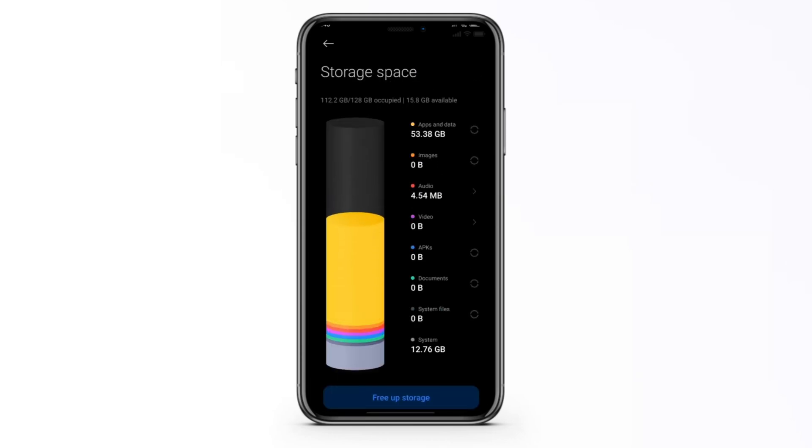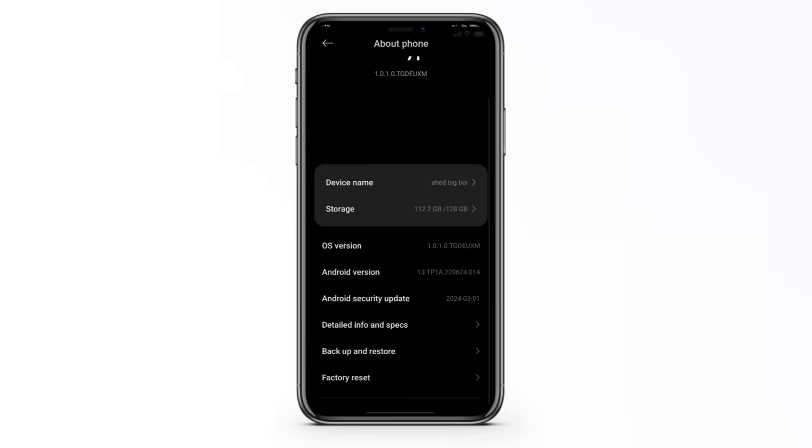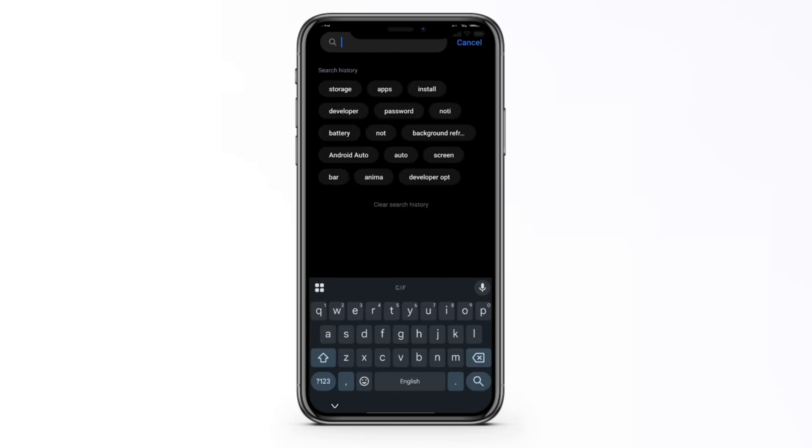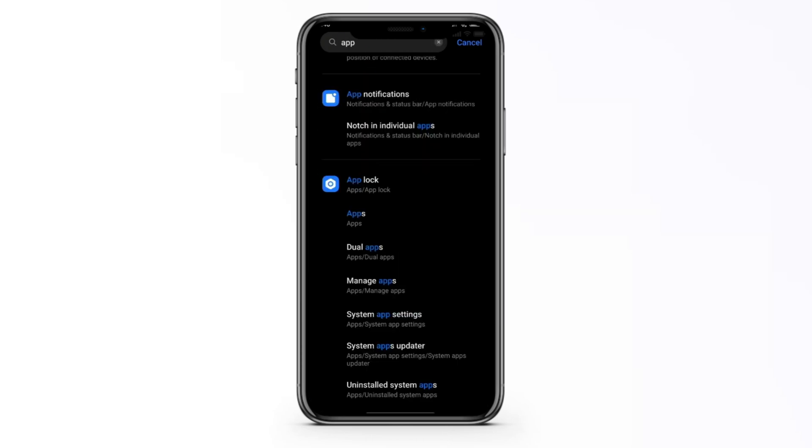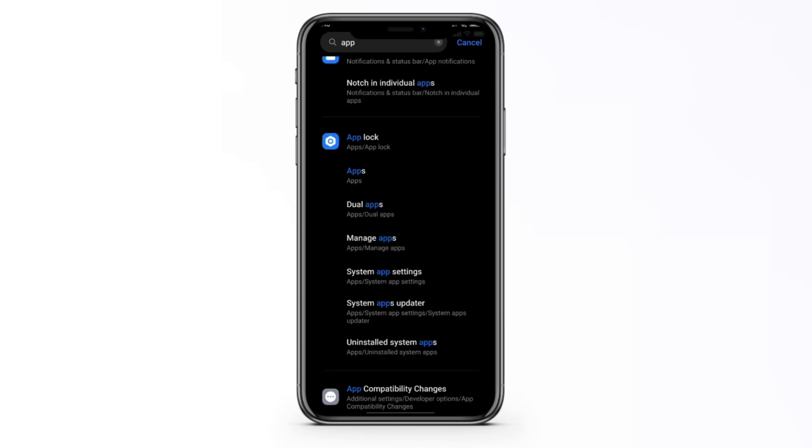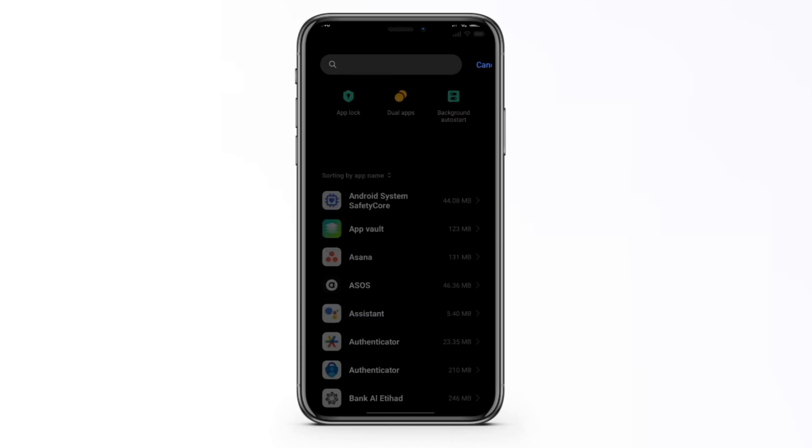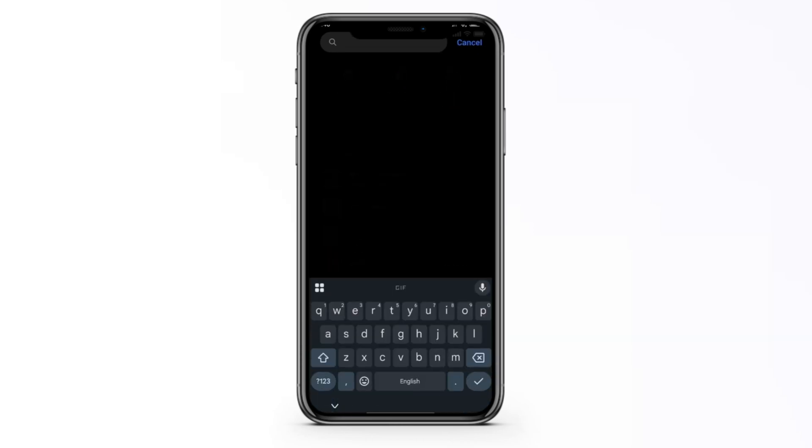Now to help with this issue we can go back, either delete more apps or free up our device, or simply search for the Roblox app itself. You can do that by searching manage apps, that's the general software term, and then simply search for Roblox right here.